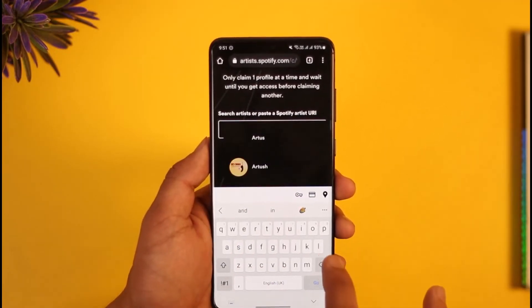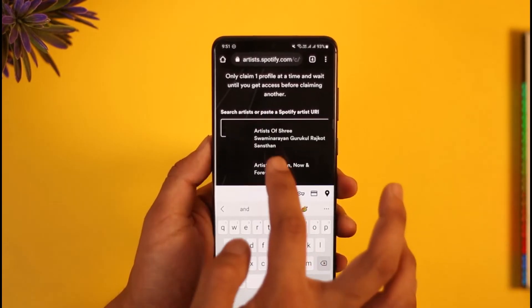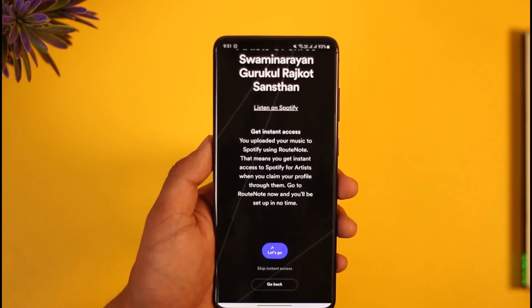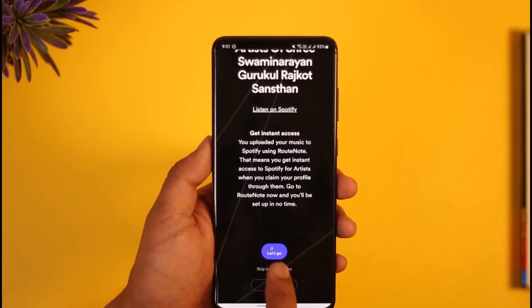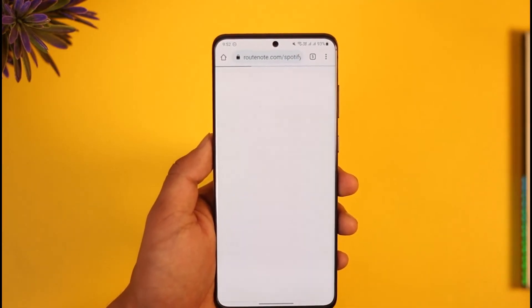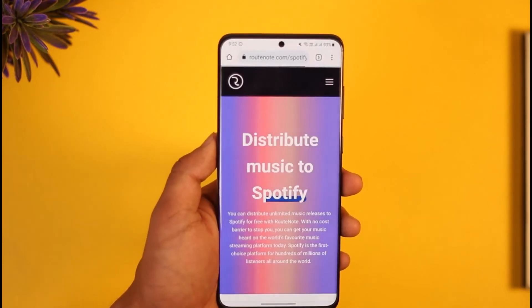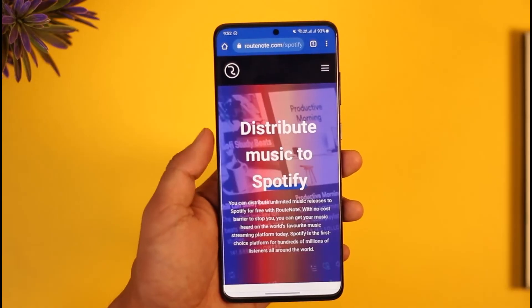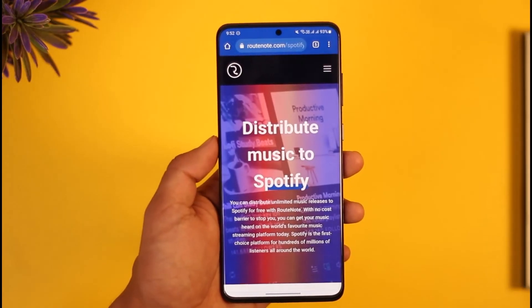It'll then ask you what profile you're claiming, so just search for the artist or the profile that you're trying to claim. After you select the artist you want to claim — if they haven't already been claimed — you can just tap the 'Let's Go' option over here.